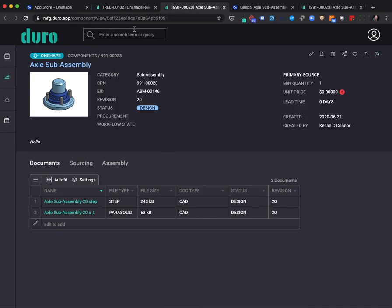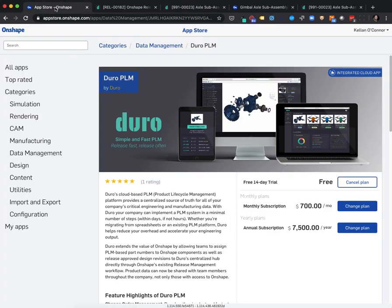This is a brief overview of the power of the Duro app for Onshape that includes the entire Duro PLM Pro Web application. Please reach out if you have any questions. We look forward to supporting you and your team.